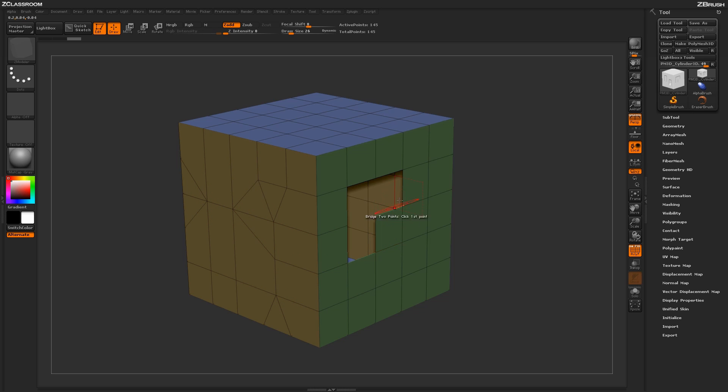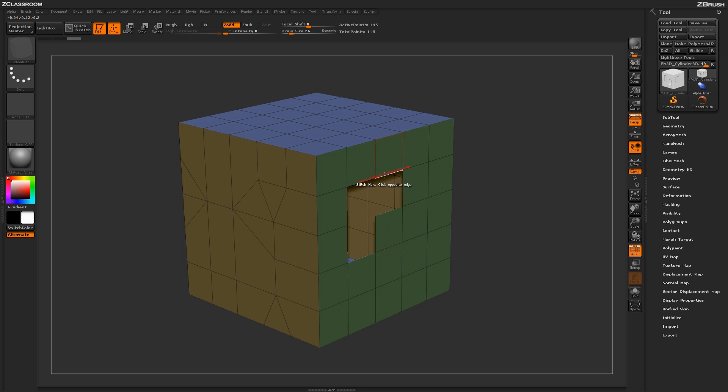This process can also be applied across areas of your mesh that may have strange or irregular shapes, like this area here. I can simply come through and click on this edge, and then click on this edge, and that stitch will be performed that way.